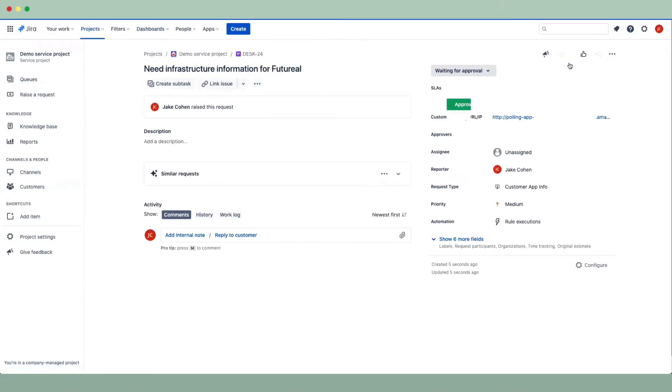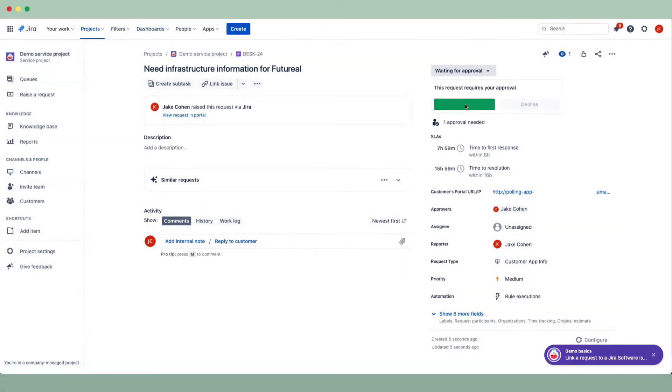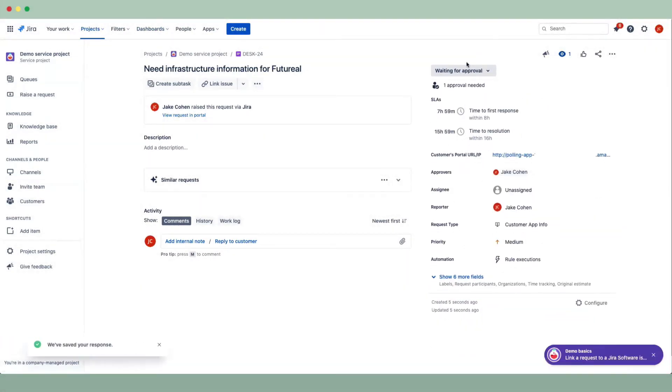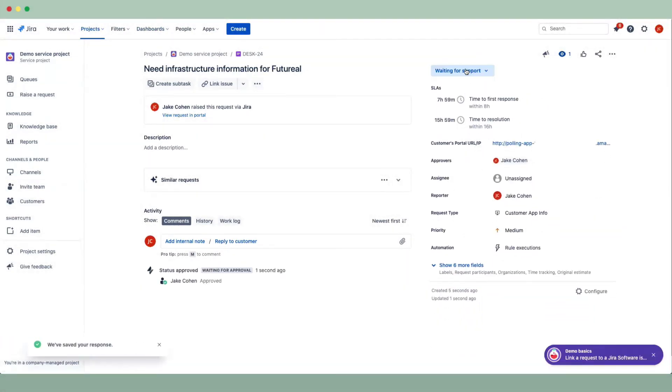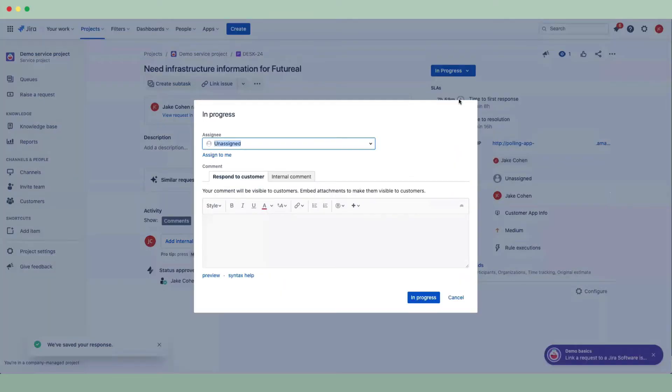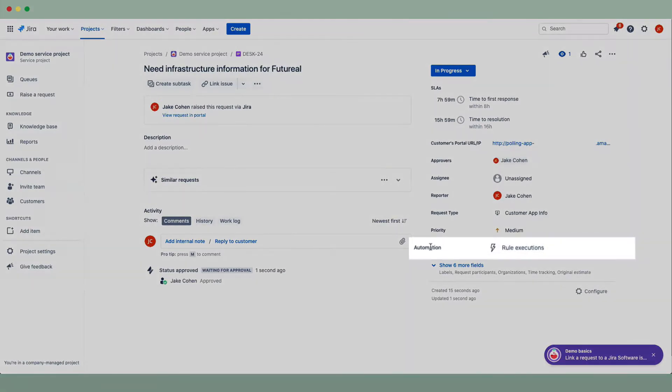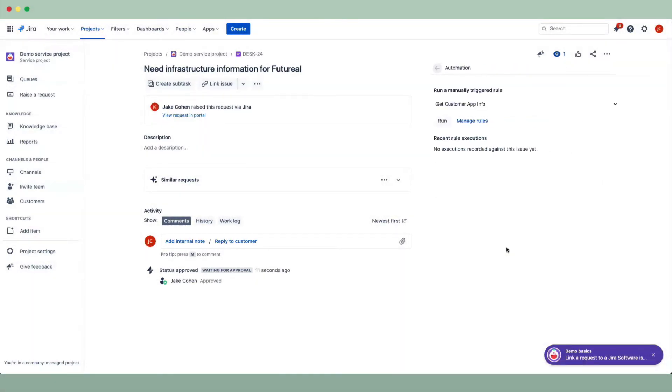I'll activate the approver and move this ticket from waiting for support to in progress. Now, here in the automation section of the ticket, we have rule executions right from within Jira.